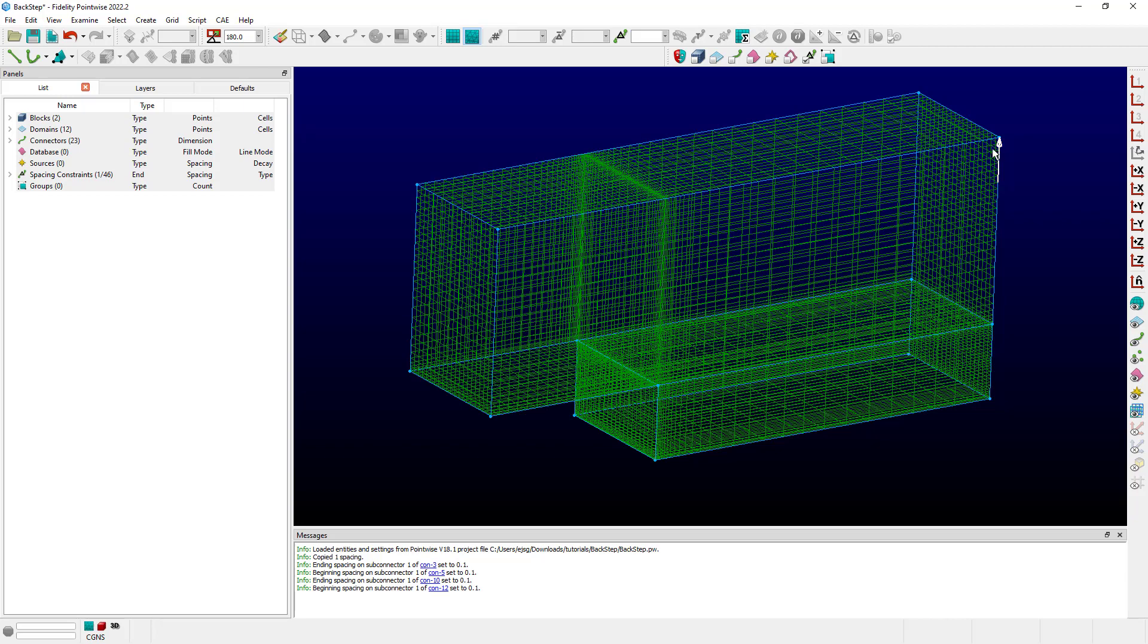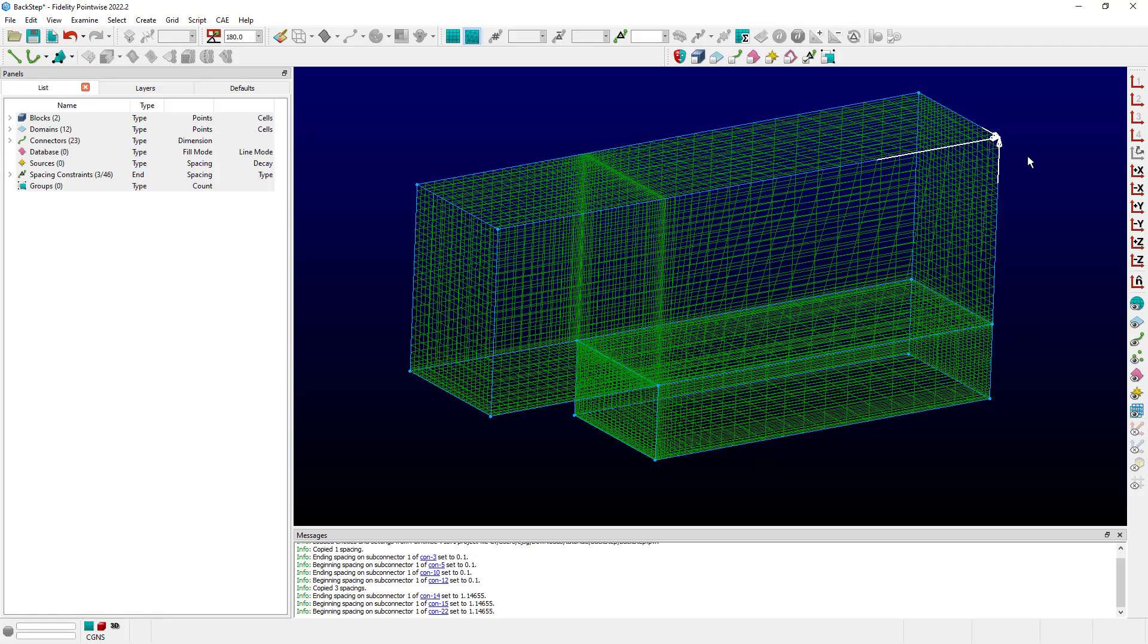If I select all three of these using the Control key on the keyboard and then hit Control-C, it says it copied three spacings. But what it's also done additionally is averaged those three values.